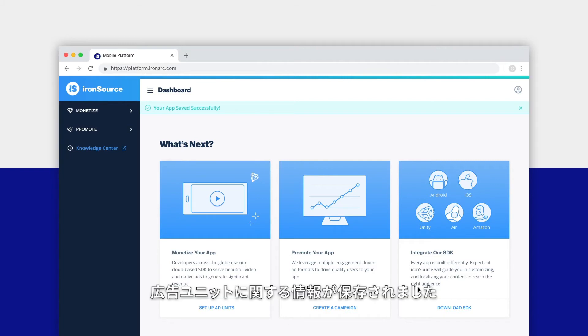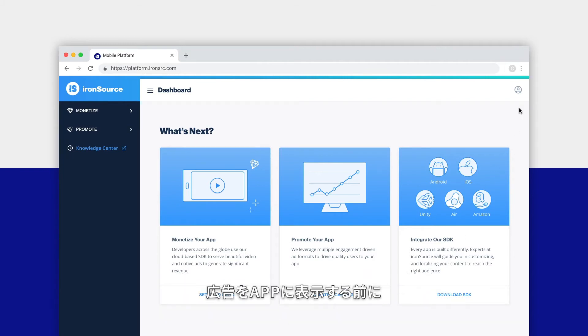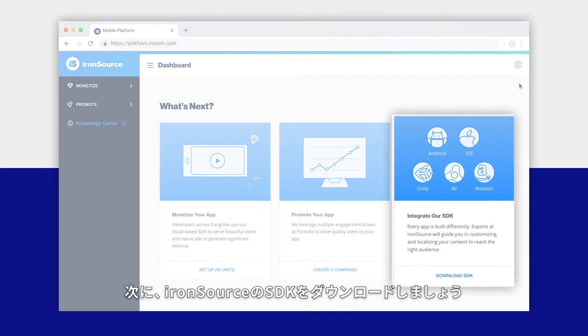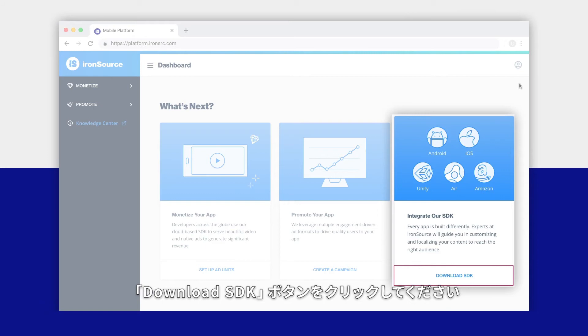Great, your app information is now saved along with your ad unit selections. Before any ads can show on your app, you'll need to download and integrate the ironSource SDK. To take care of the integration now, click the download SDK button here.